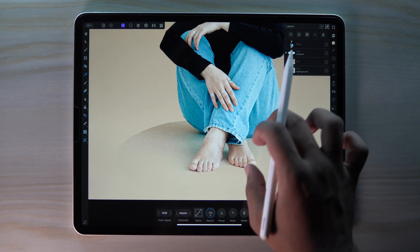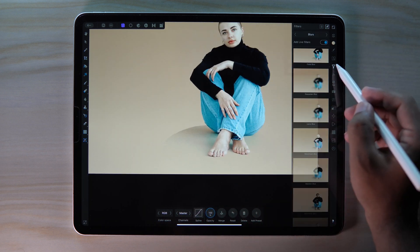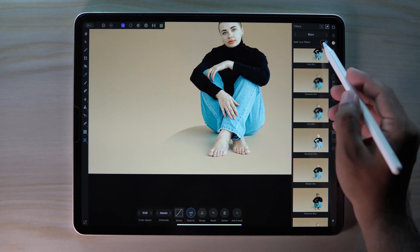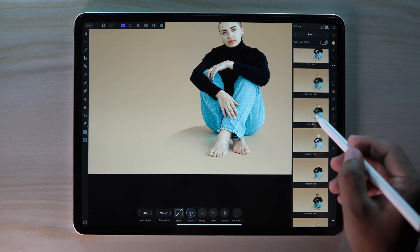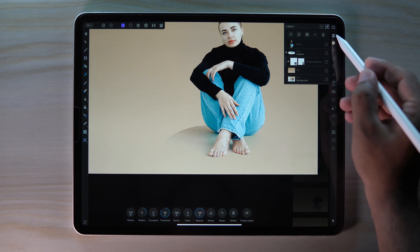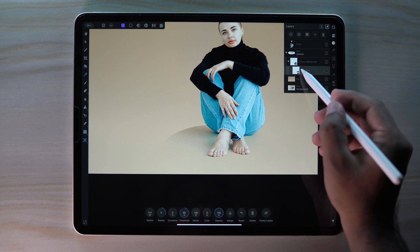To make our shadow smoother, go to Filter — remember to turn on the Live Filters — and then apply Lens Blur. Bring our Lens Blur layer on top of the shadow layer.